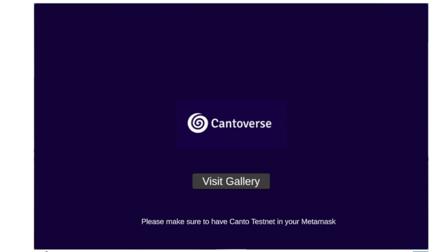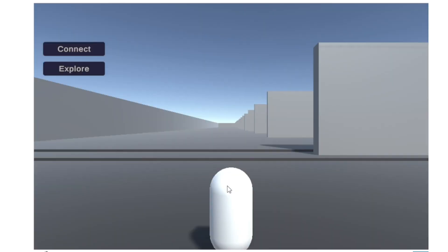Welcome to Cantoverse, the revolutionary metaverse NFT marketplace where you can explore and buy unique NFT collections in a stunning 3D environment, all powered by the Canto blockchain.